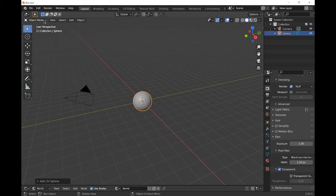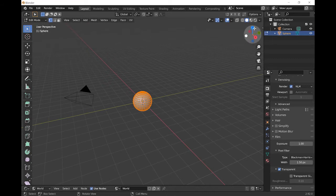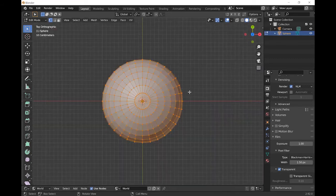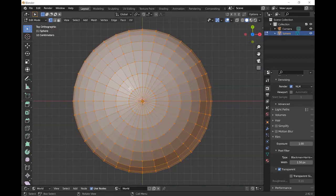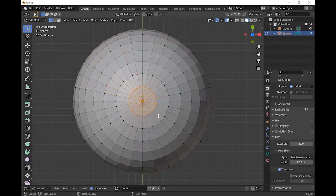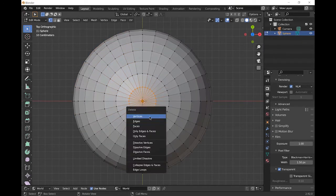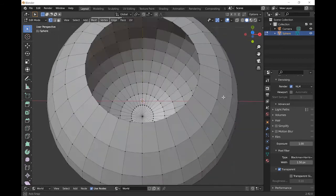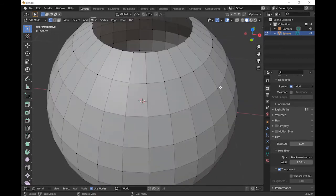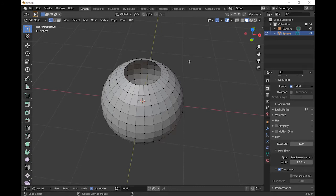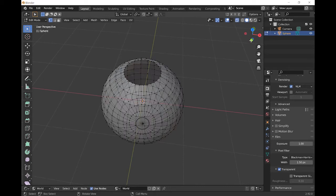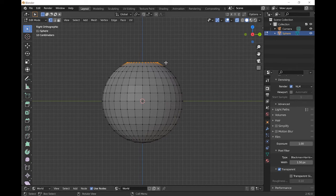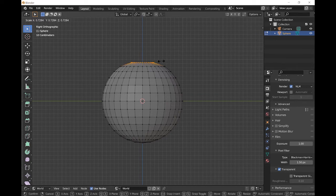We can go to edit mode. Go to a top down view and to make a hole for our neck we'll select this top circle. Press X and delete the vertices. It's quite a large hole so I want to make it a bit smaller. Enter x-ray mode by pressing Alt Z. Go to a side on view, select the top plane and then press S and scale it down a bit.